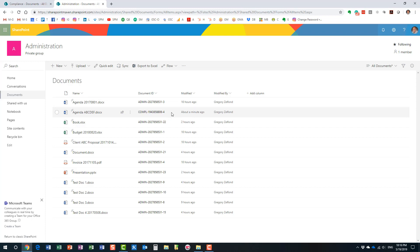So those are the three major benefits of the Document ID feature: first, search; second, the ability to embed it in a Word document; and third, moving across sites while keeping the same ID — as long as the destination site also has the feature enabled. I think that's all I wanted to show you today. Hopefully you learned something new, and thank you very much for your attention. Looking forward to seeing you on my blog, SharePointMaven.com, and on my YouTube channel. Have a great rest of the day. Goodbye.